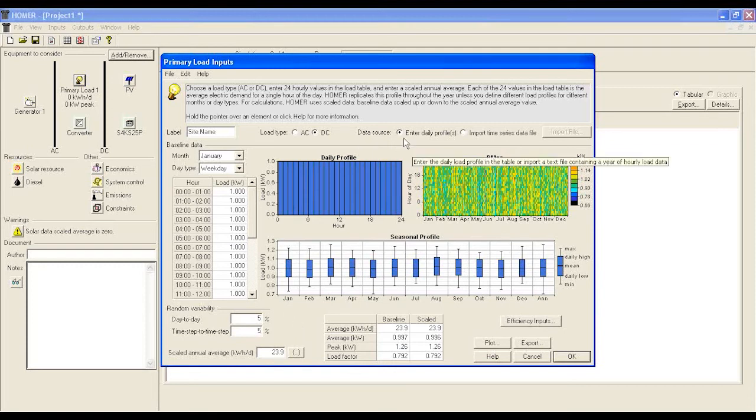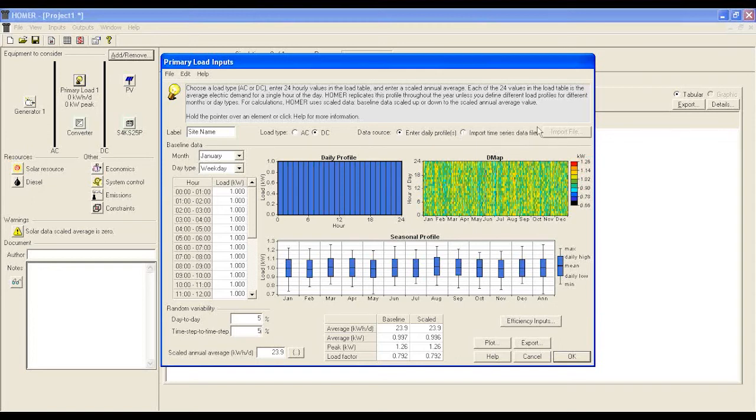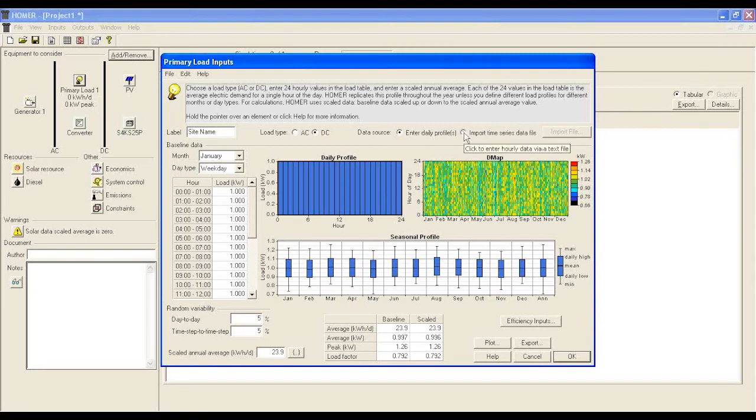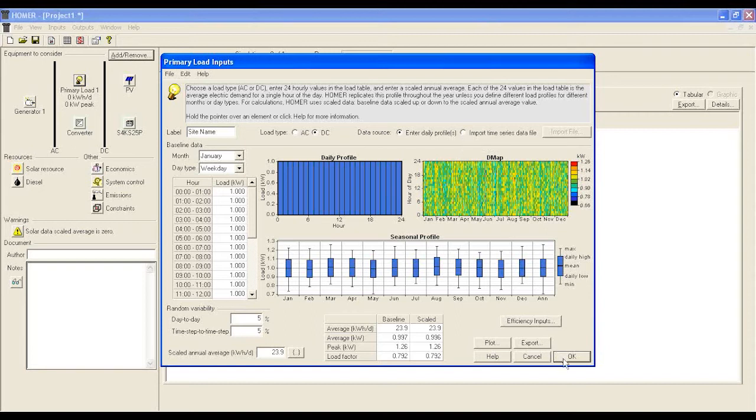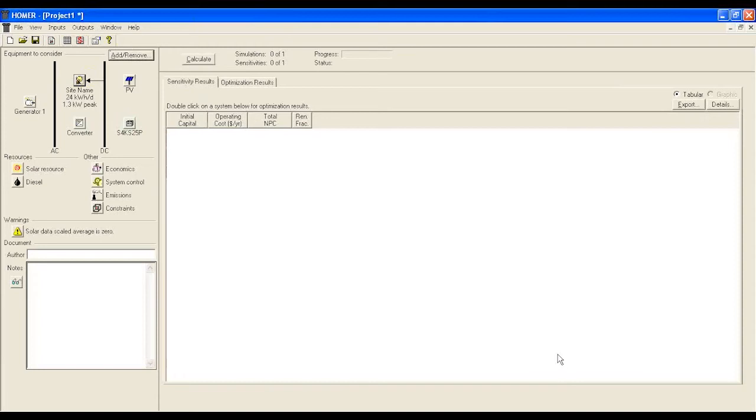This is a manual way of setting the baseline data. If you have any ready data sheets available in .dmd format, you can input the data and use directly. Press OK once you are done. You now can see, after configuring the primary load, the site load part is now shown connected with an arrow with DC.